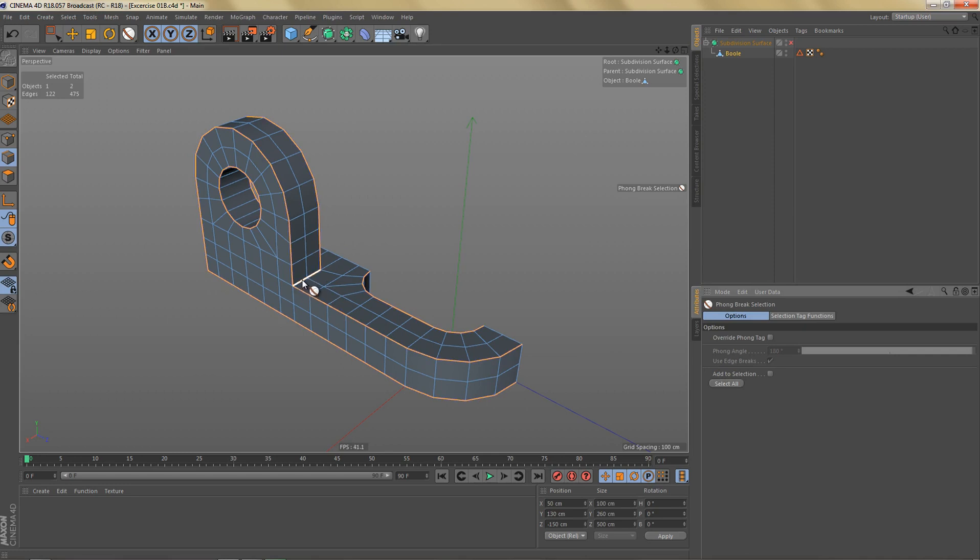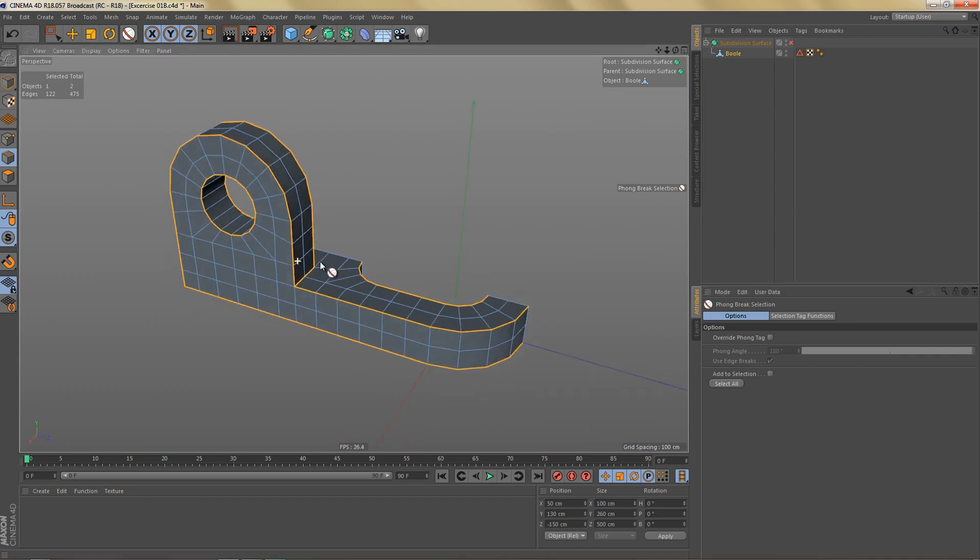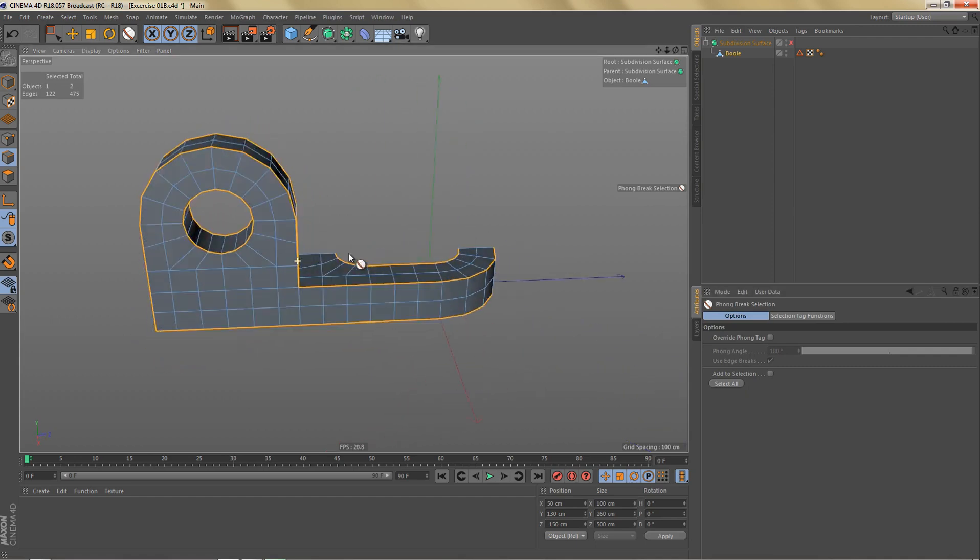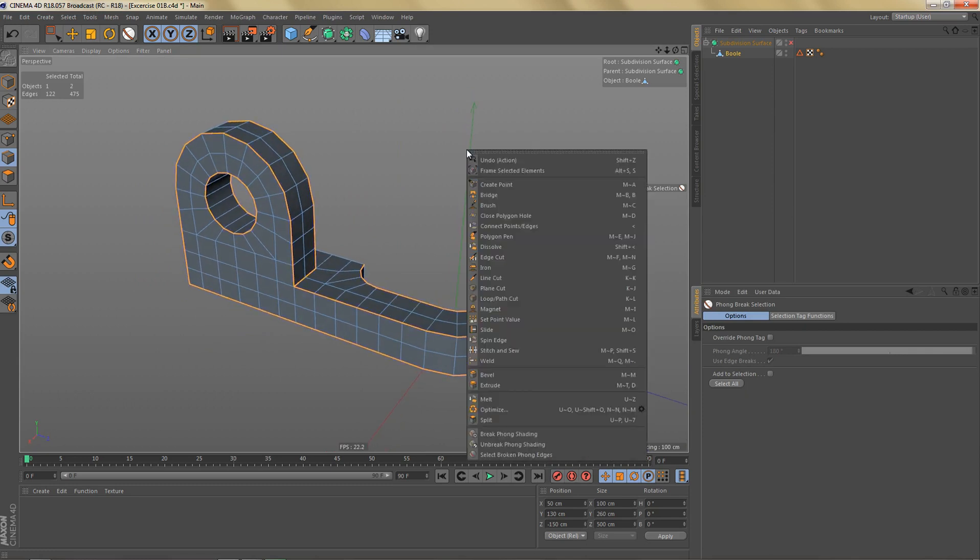Sometimes you will get more edges than you want to bevel, sometimes you will not get all the edges that you want to bevel, but in this case we have everything selected that we actually want to bevel.